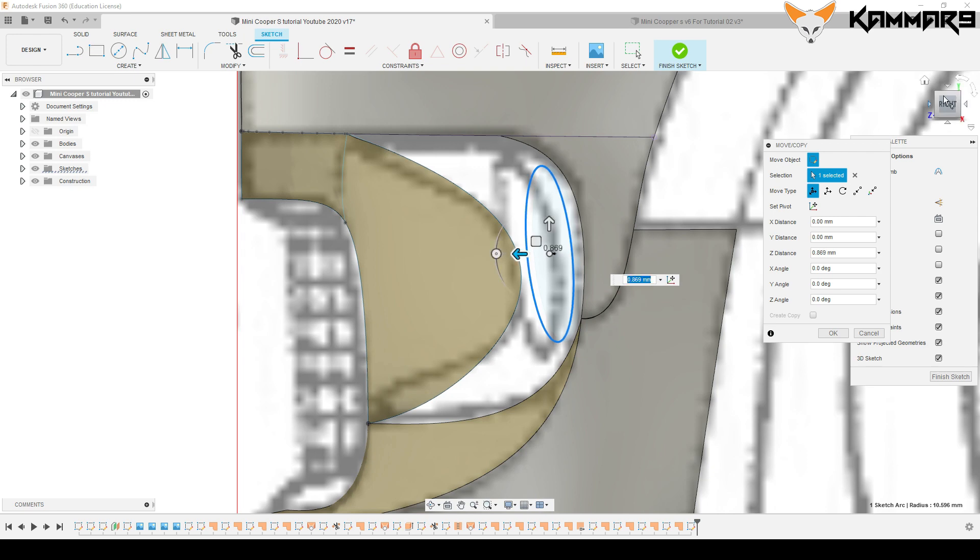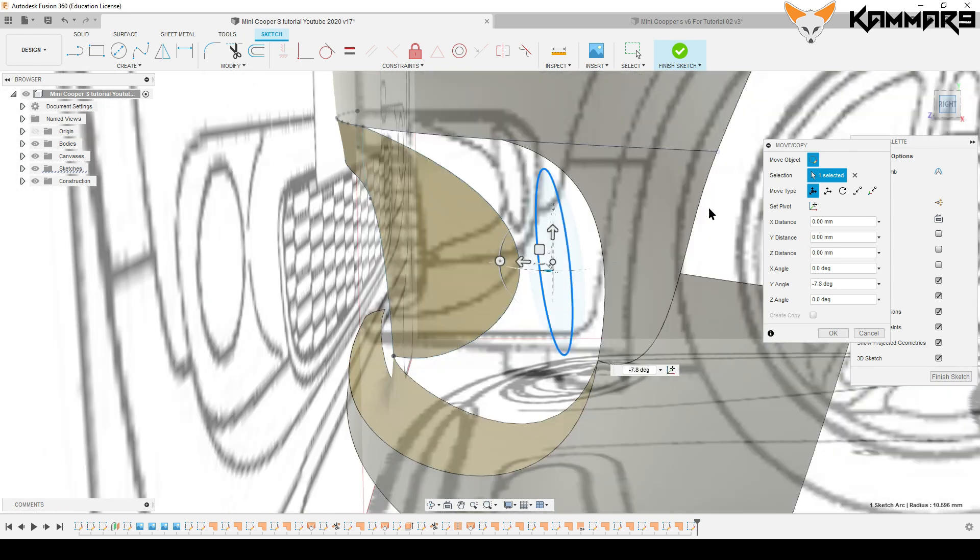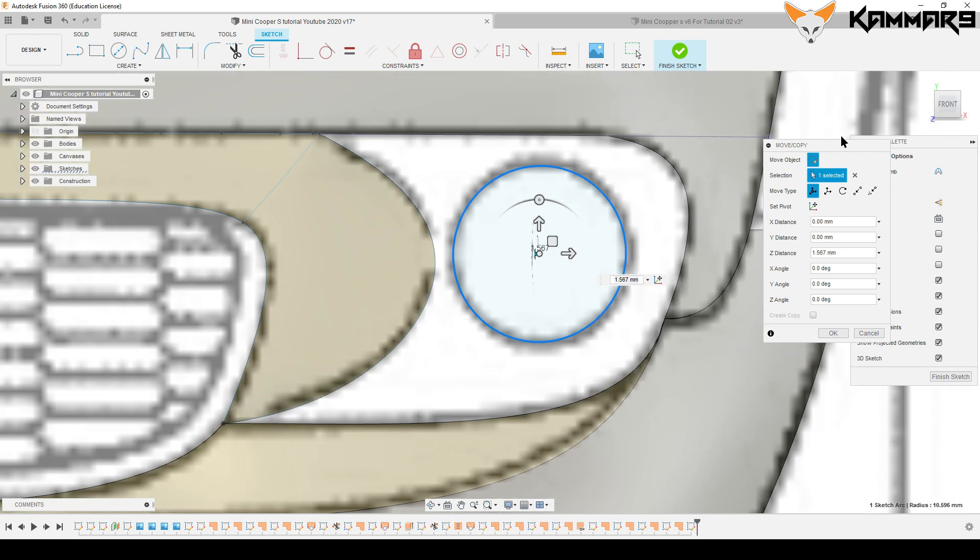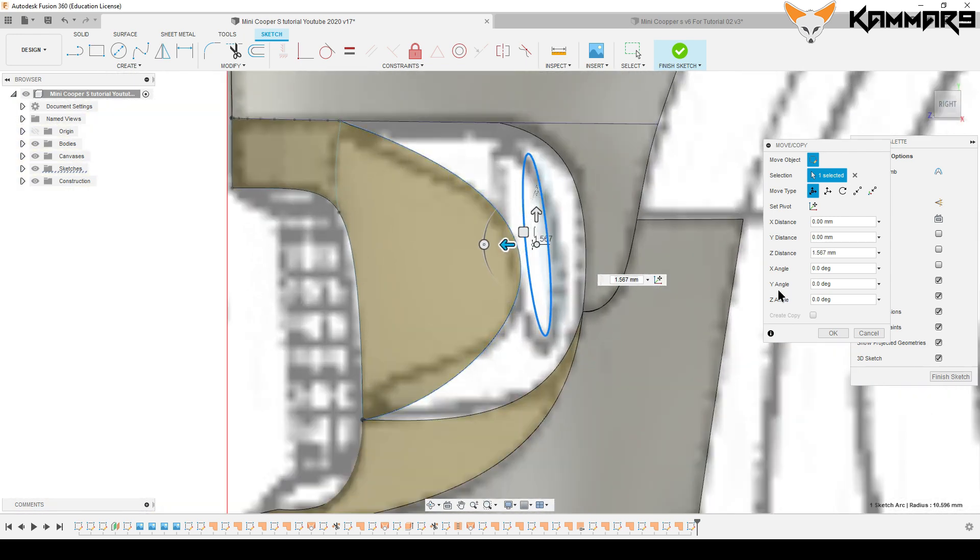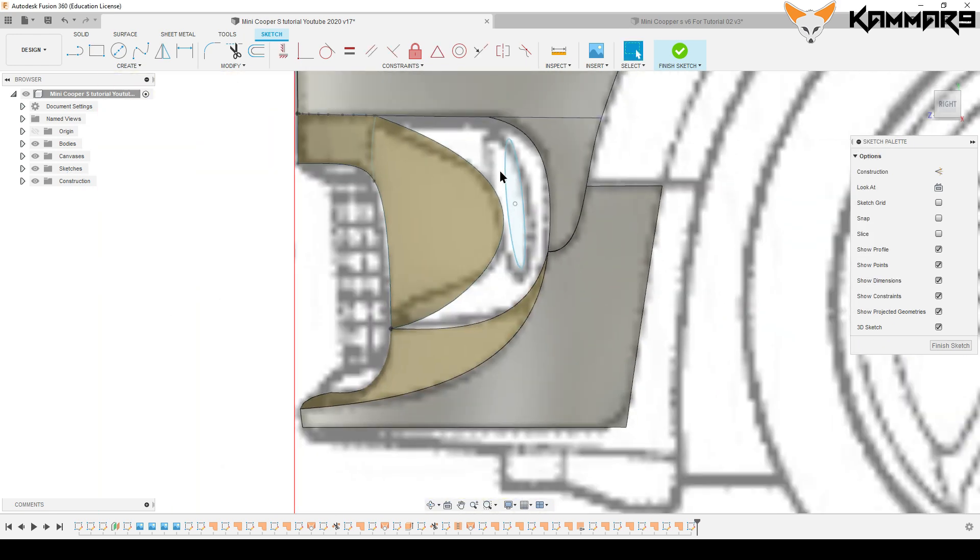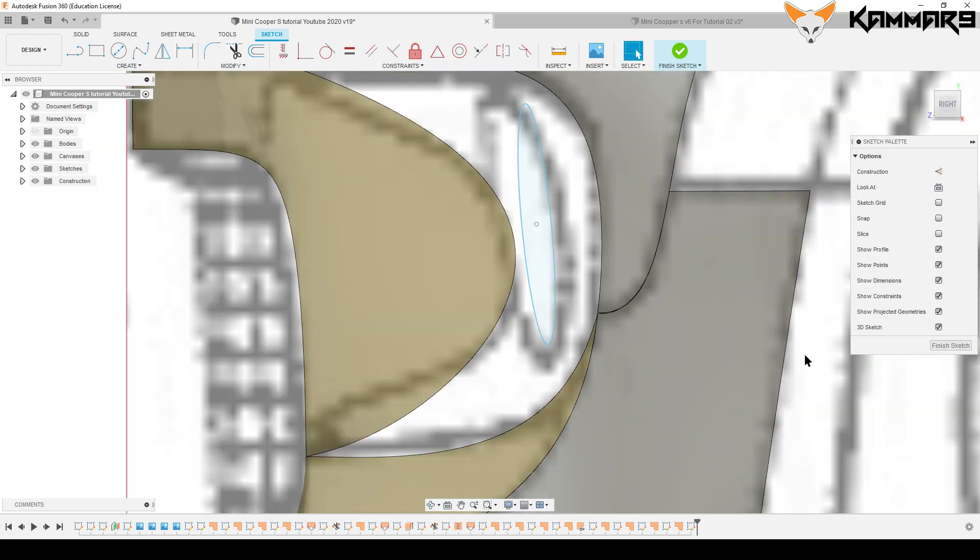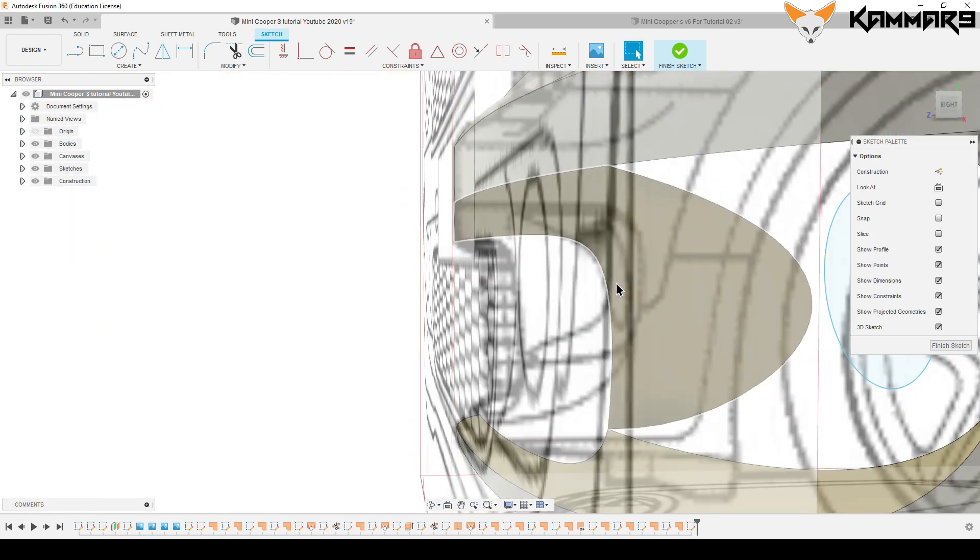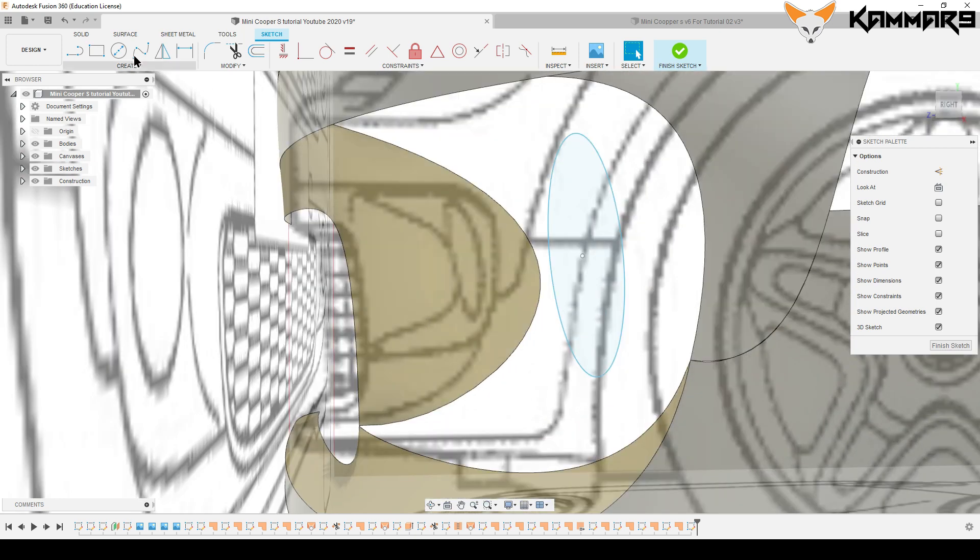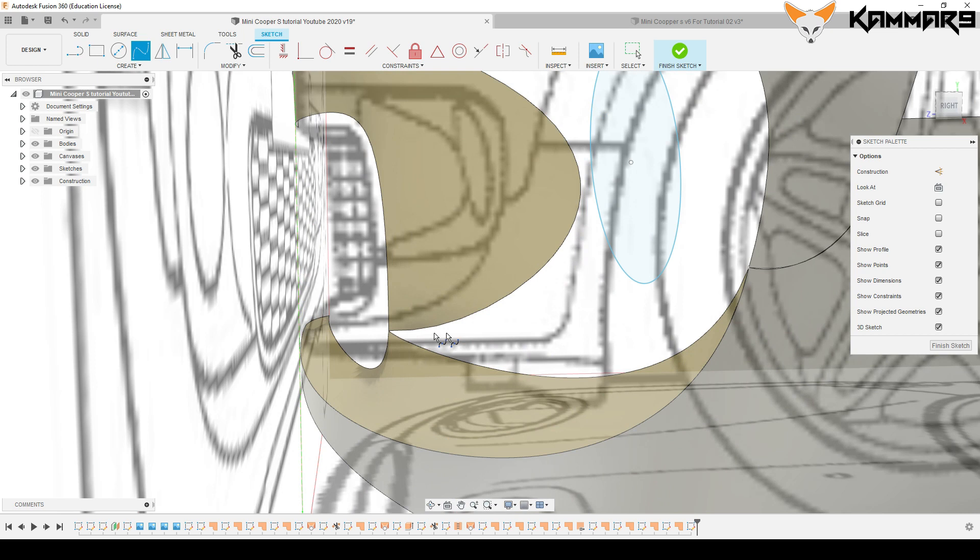As you can see here, I am looking from the 3D views and rotating this circle. Once you finish this...